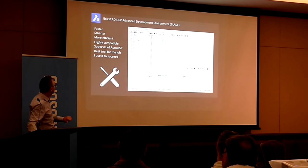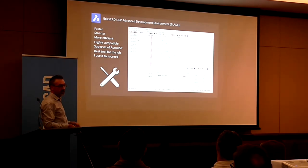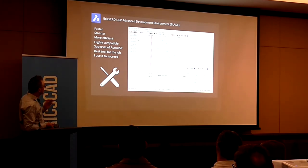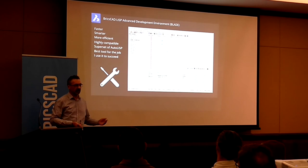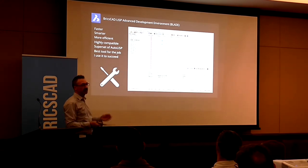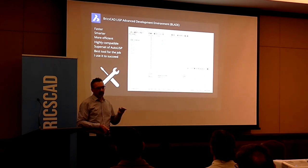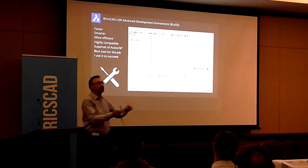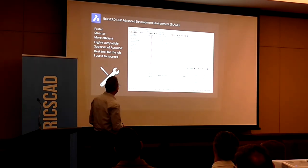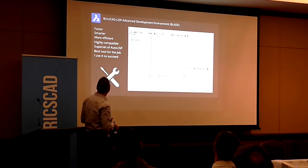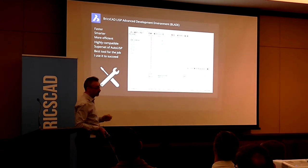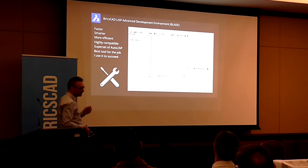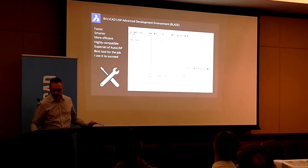So to sum up, BLADE, it's faster, it's smarter, it's more efficient, it's highly compatible. The BricsCAD LISP is a superset of AutoLISP or Visual LISP in that there are more functions available to you in BricsCAD than there are in AutoCAD. However, those extra functions are actually provided to you that you can hand over to people who are just running AutoCAD. So you can safely use the extra functionality that's available to BricsCAD and even AutoCAD users can use it. This is the best tool for the job of developing for AutoCAD, not just for BricsCAD. It's the best tool for the job. I'm using it. It's saving me money. I use this to succeed at my job. Thank you.